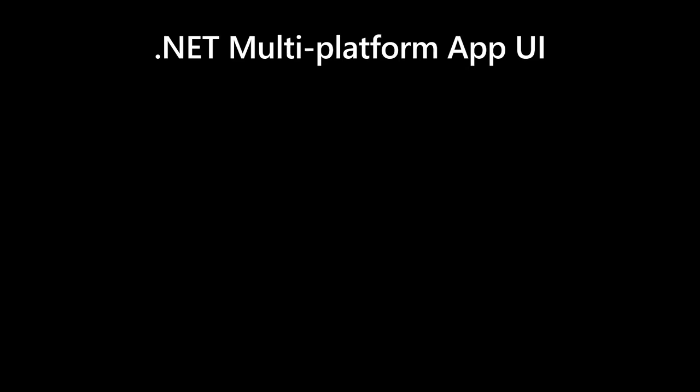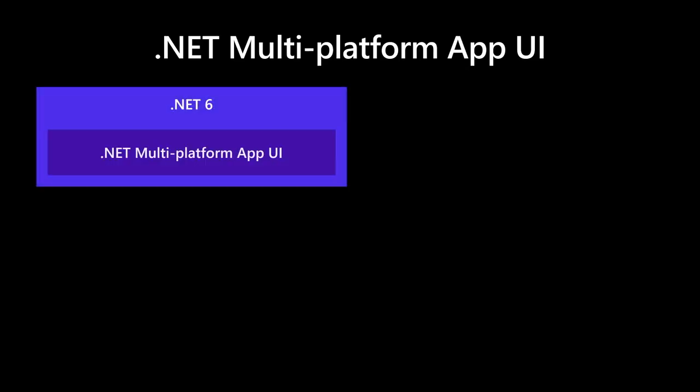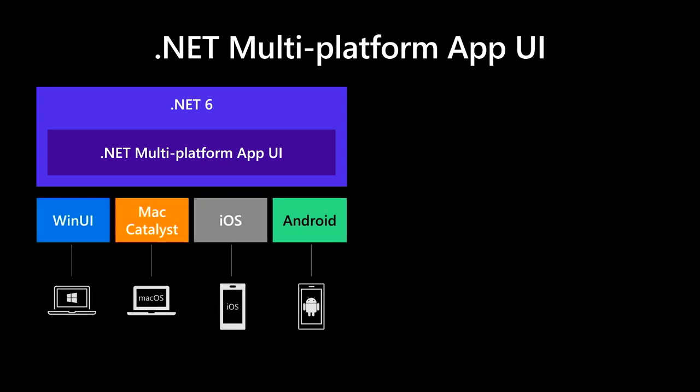We've been shipping the first previews of .NET multi-platform app UI that we announced a year ago at Build 2020. .NET MAUI is the evolution of Xamarin.Forms, designed to help you deliver high performance, cross-platform, native desktop and mobile apps, all from a single code base. In Preview 4, that released today, you can now use Visual Studio to build .NET MAUI apps.